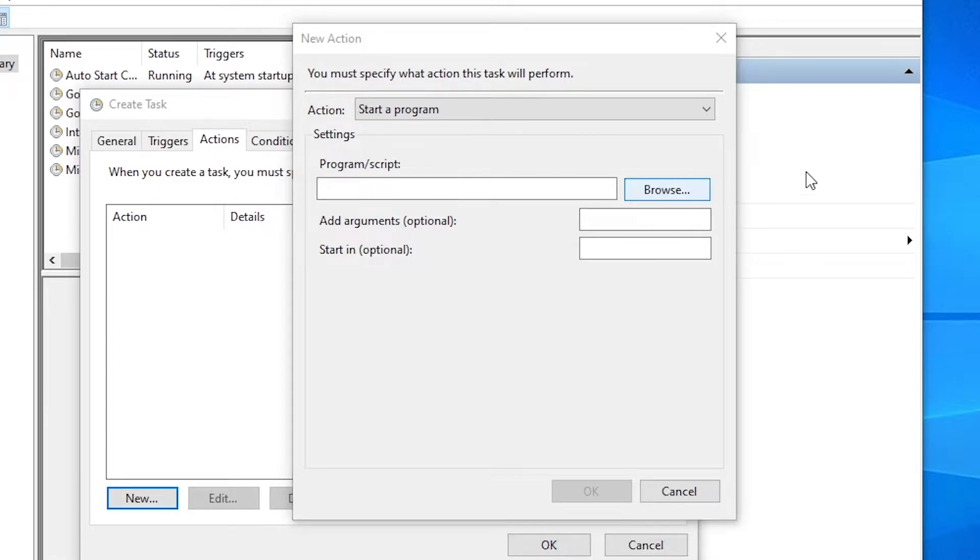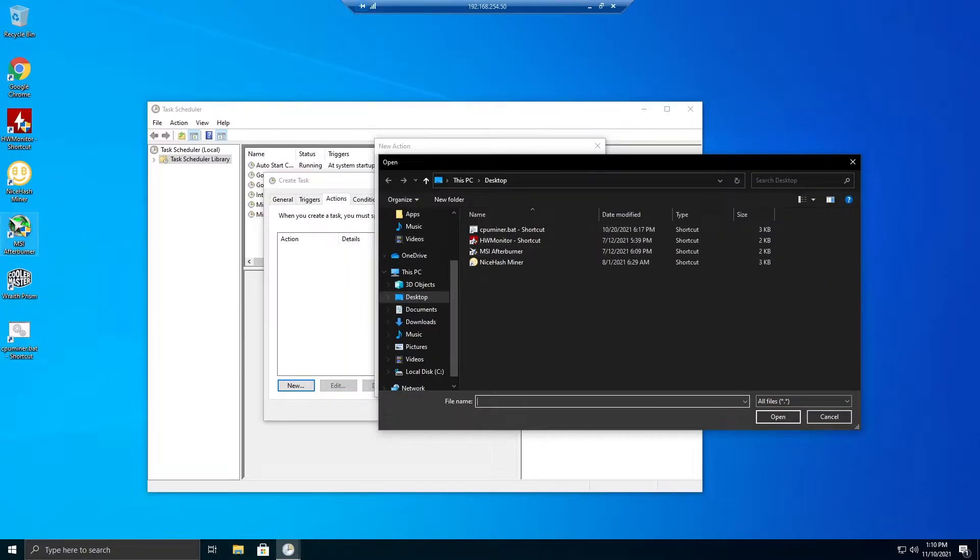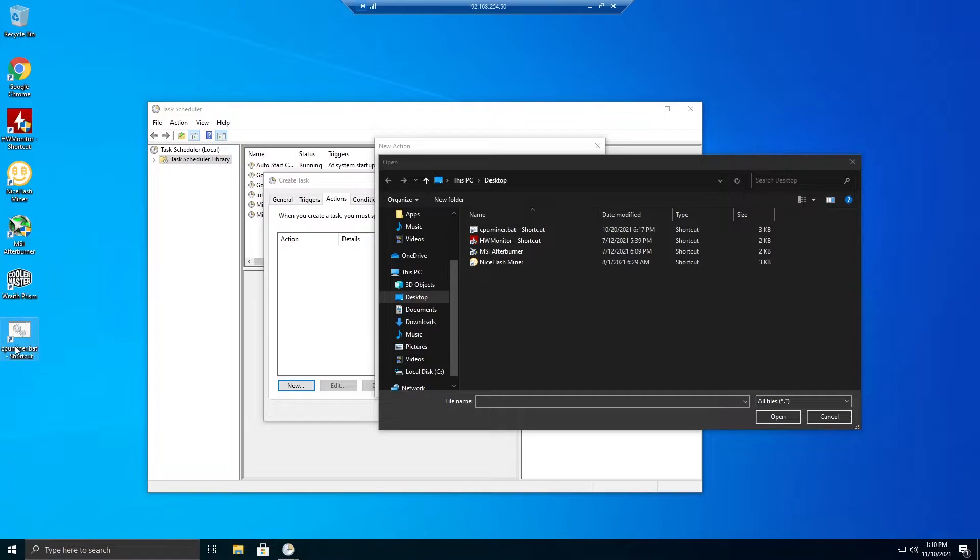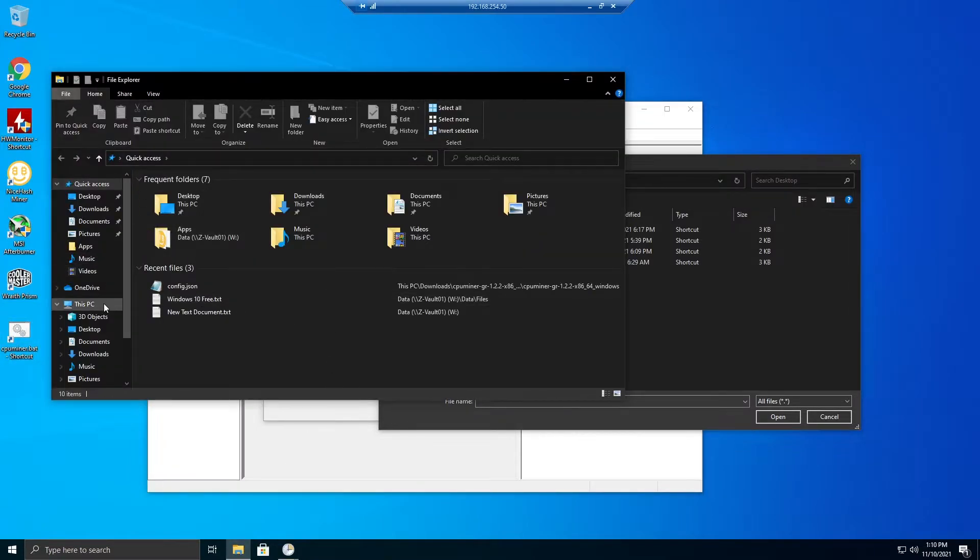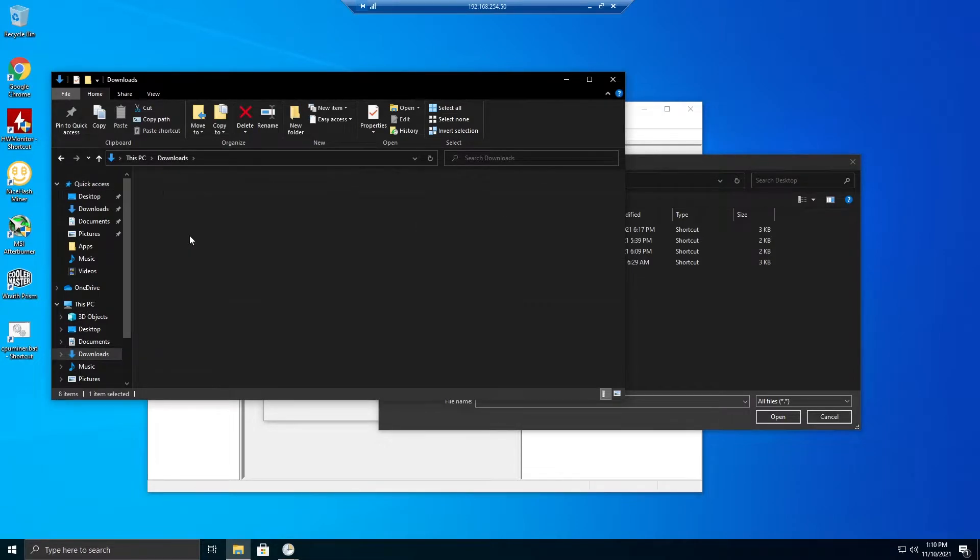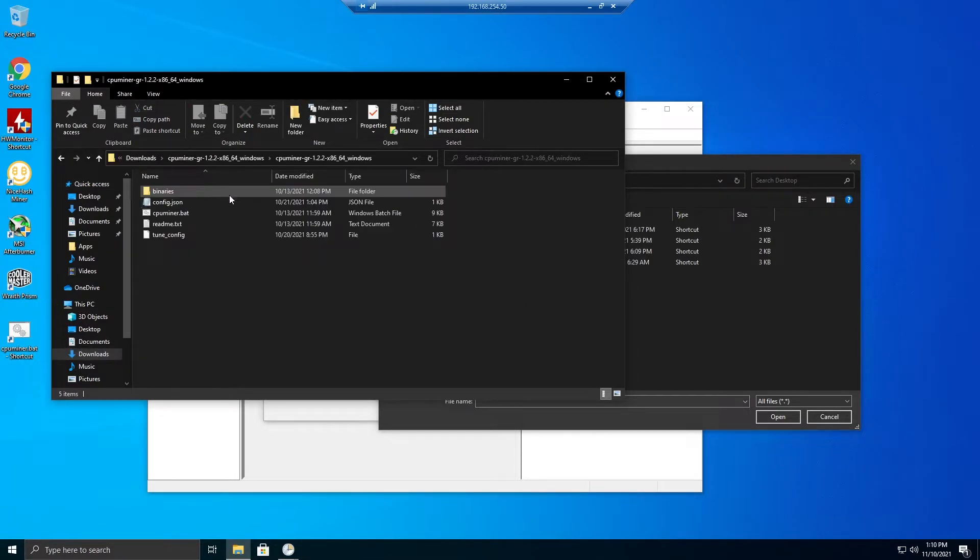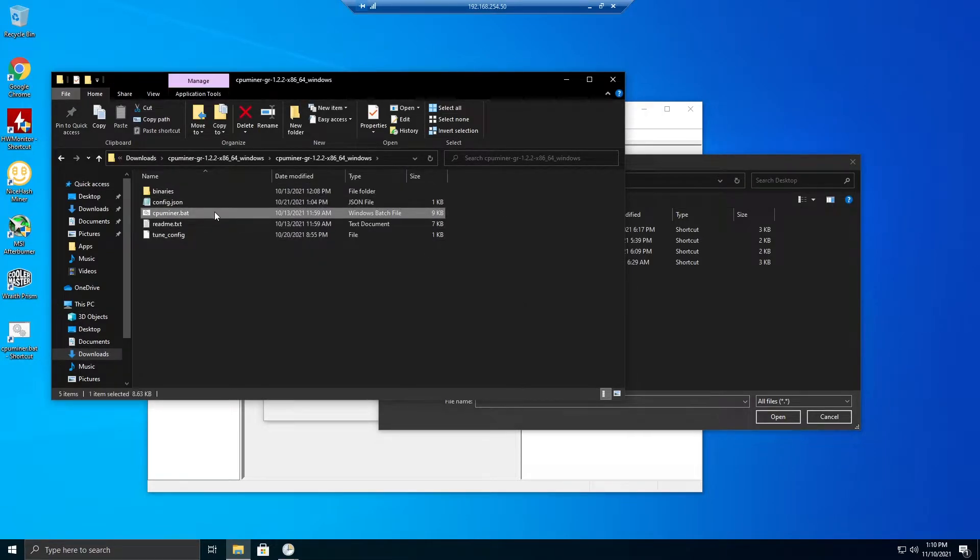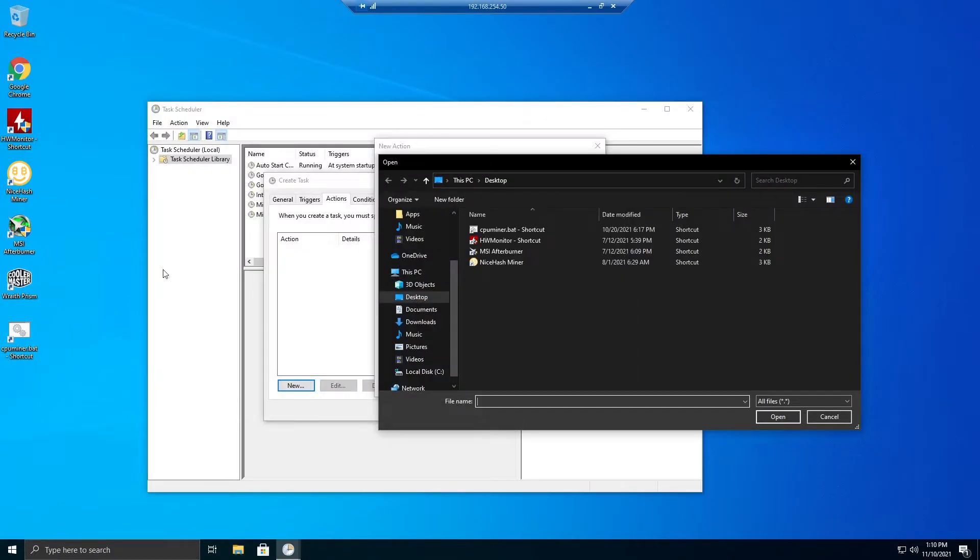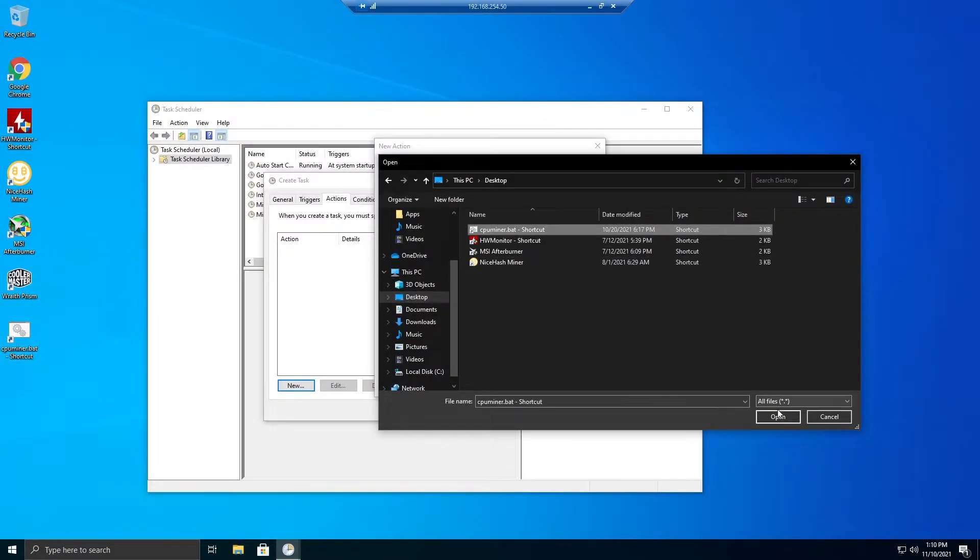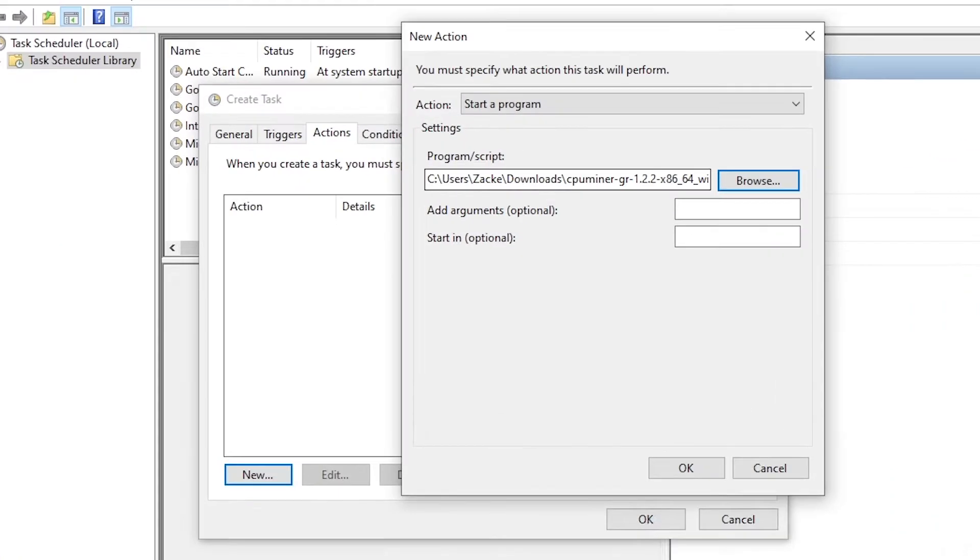Actions, new, start a program. This will start the bat file. We want to browse to that file. Now conveniently I have a shortcut of it right here on my desktop. Previously I think I set it up so that it's in my downloads. Here it is right in here and then here is the bat file. I created a shortcut and then just dragged it onto my desktop. So I'm going to use the one from the desktop. Boom, just like that. That's all I do there.